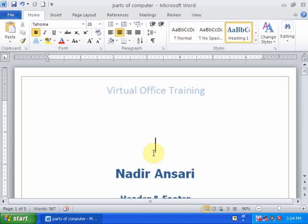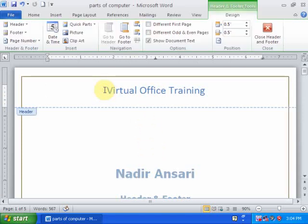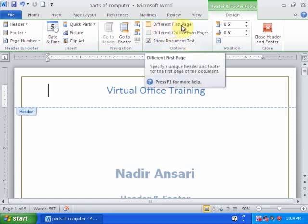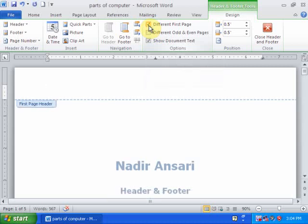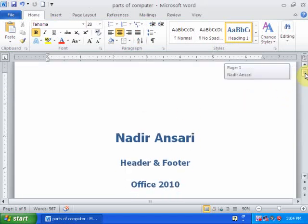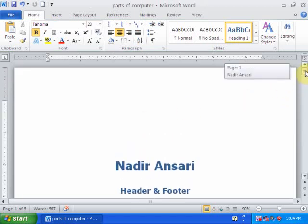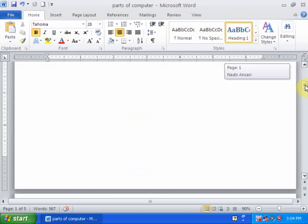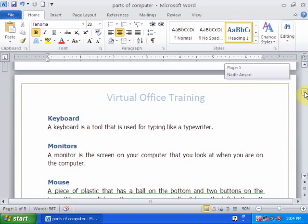For this, just double-click the header and footer section. In the Header and Footer Tools, you can see Options. Check the 'Different First Page' option. Then double-click anywhere in your document. Now the header and footer will not display on the title page.